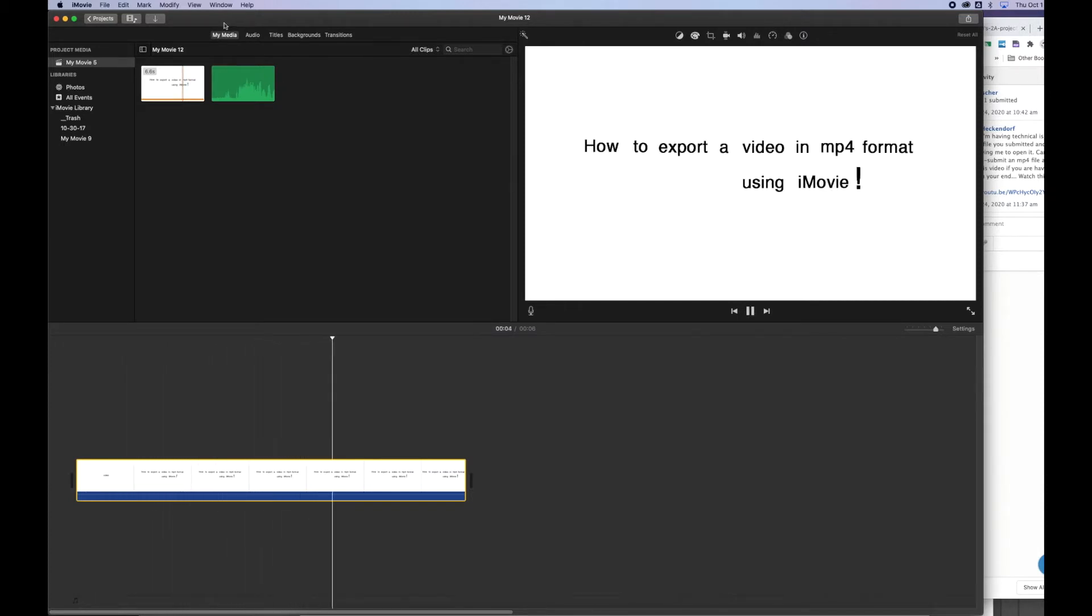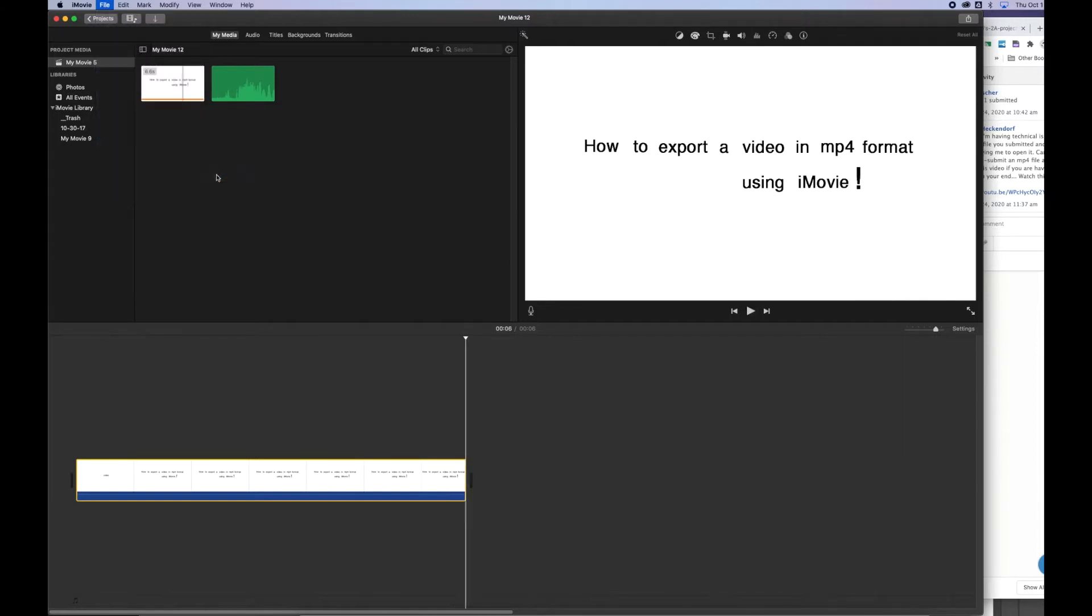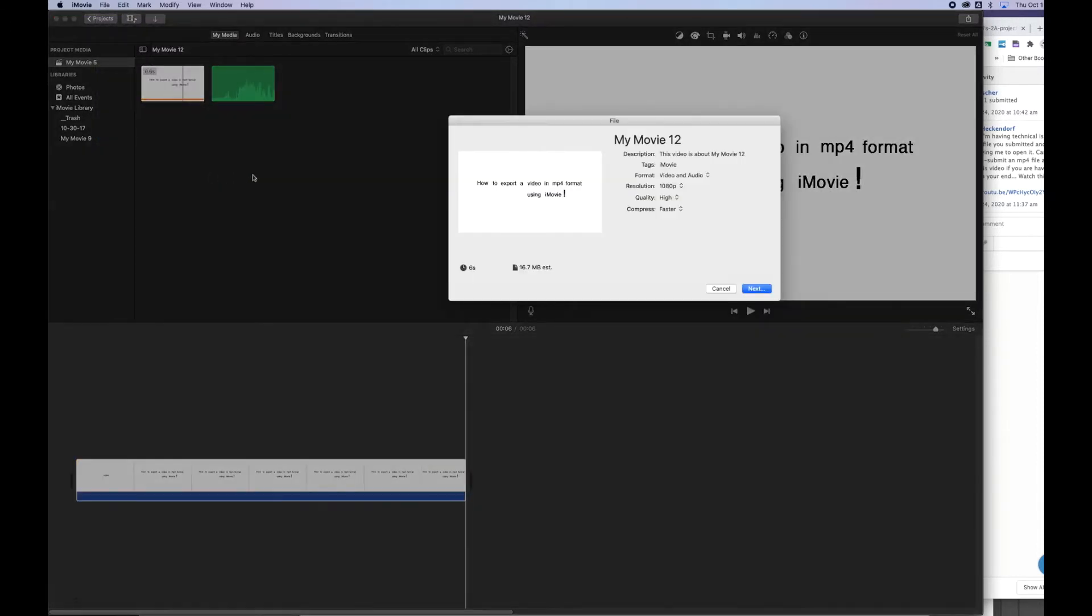Now to save this in MP4 format, I'm going to click File, scroll down to Share, and then scroll down to File from the drop down menu. It opens up this dialog box where you can rename the file, and you can change a few other things.